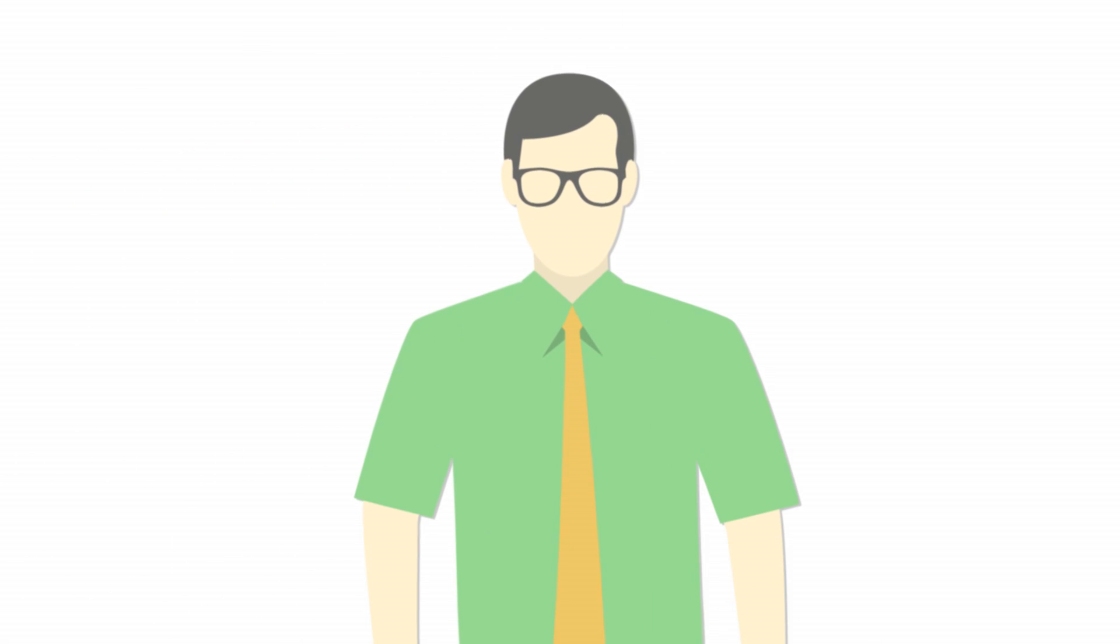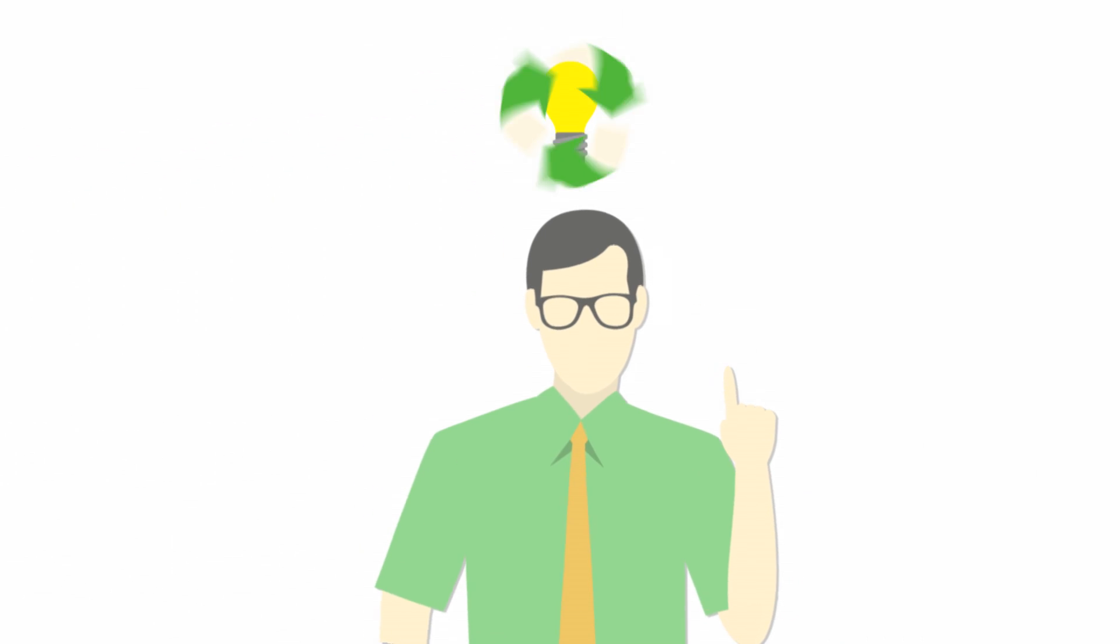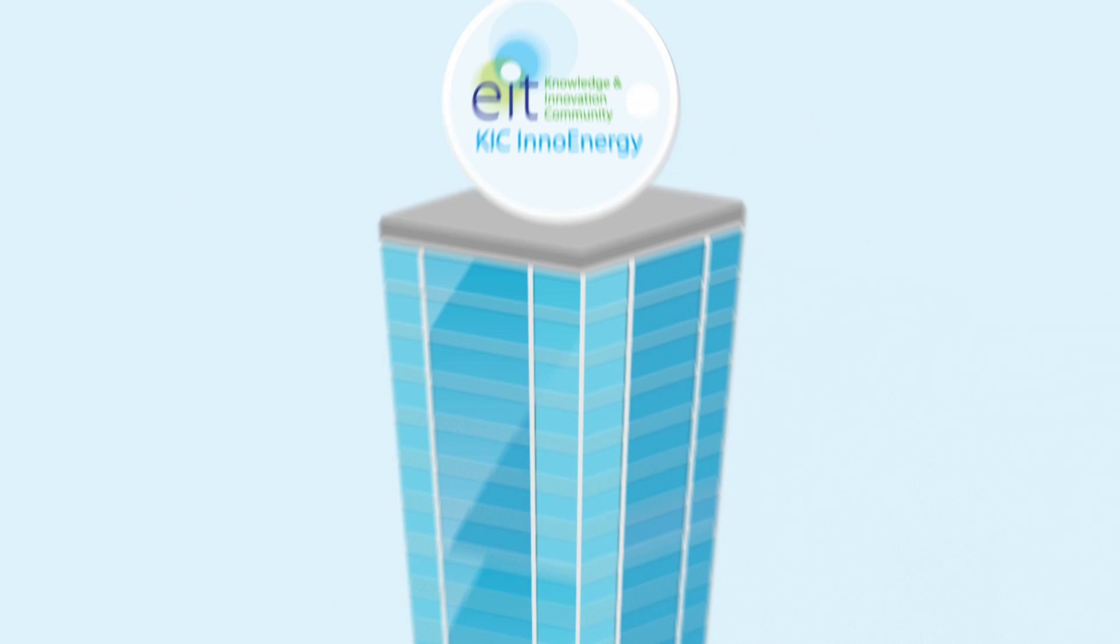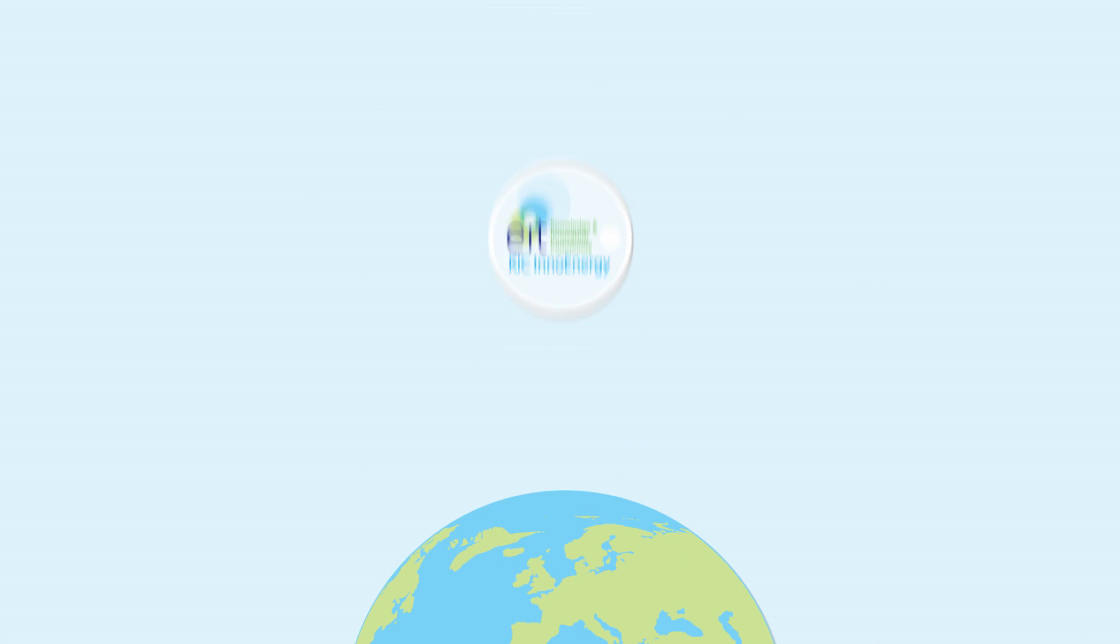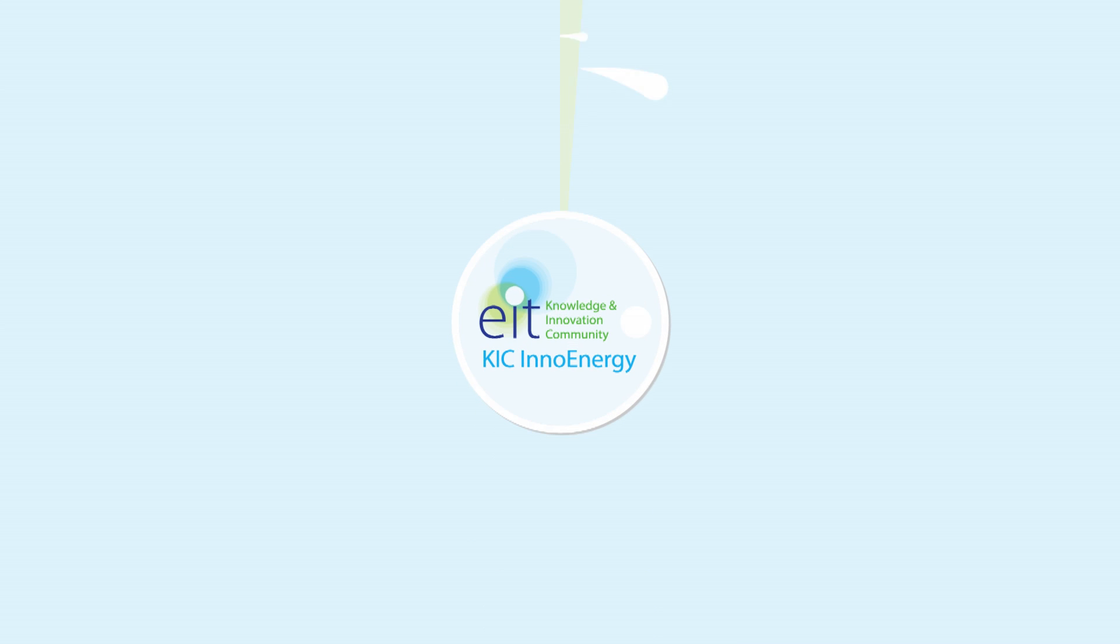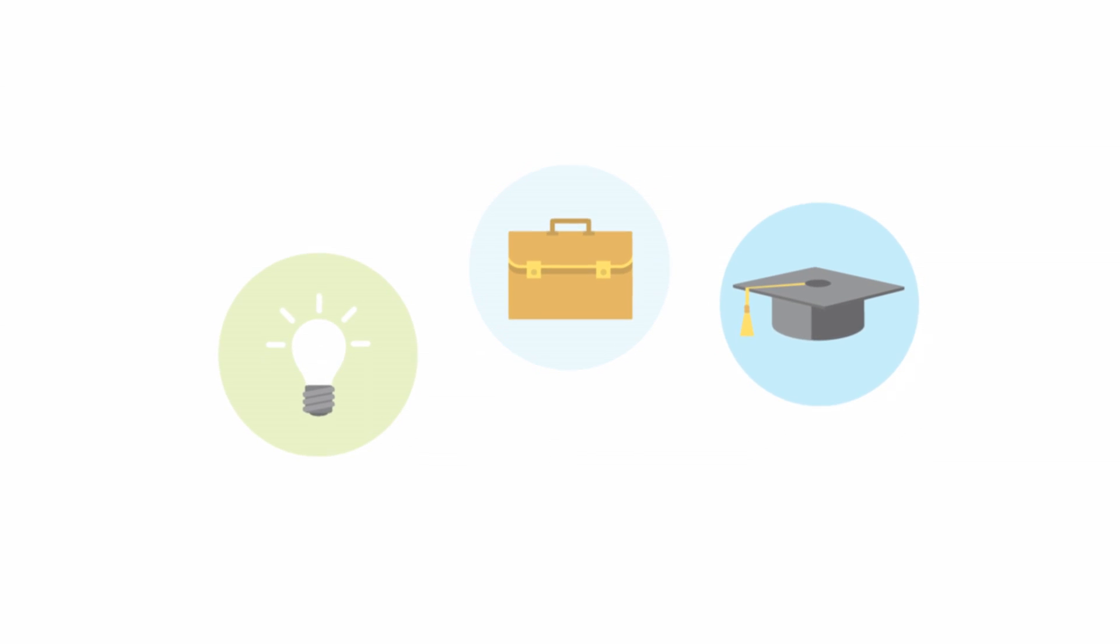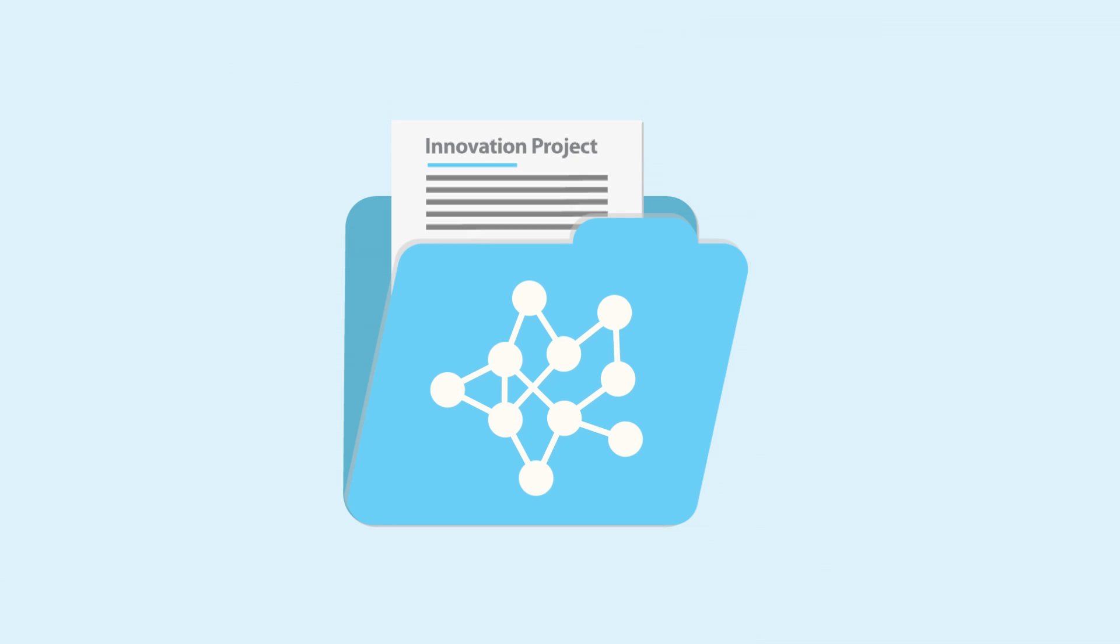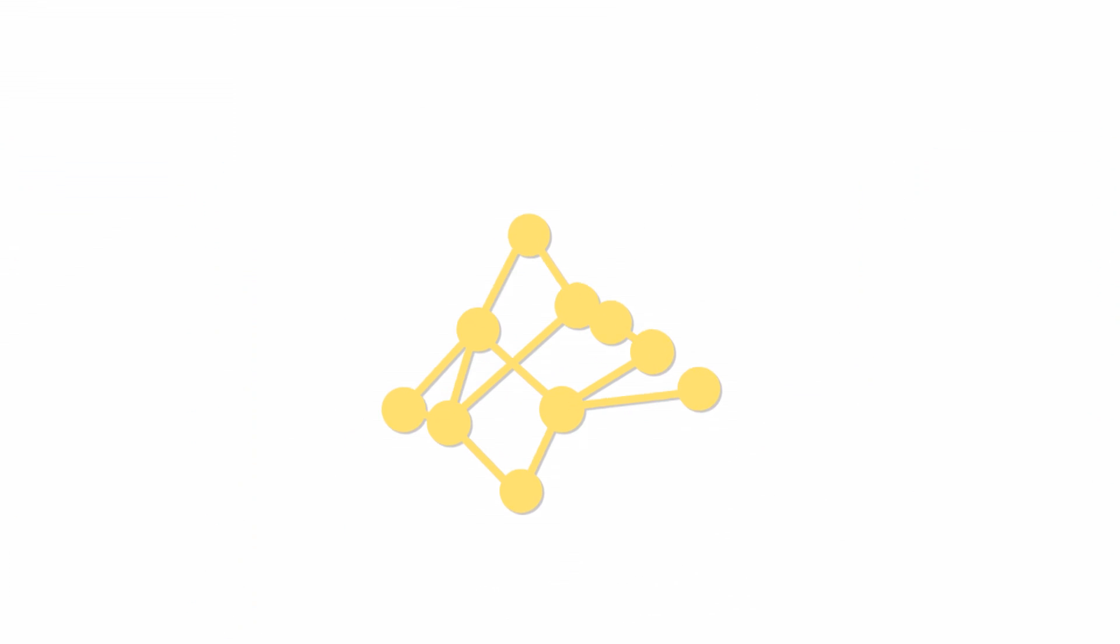Does your company have an innovation in sustainable energy that you want to commercialize? KIC InnoEnergy, the European company for innovation, business creation, and education, can help you achieve your goal. Our innovation projects transform knowledge into marketable products and services.